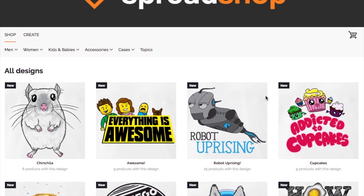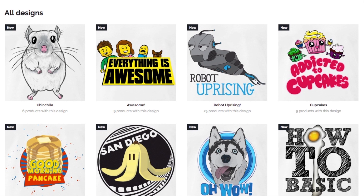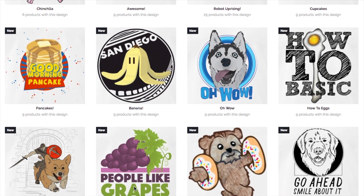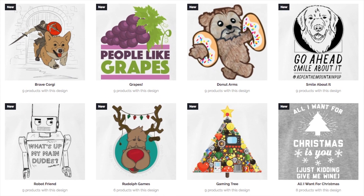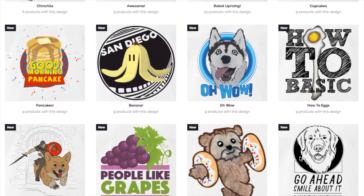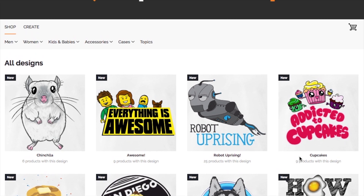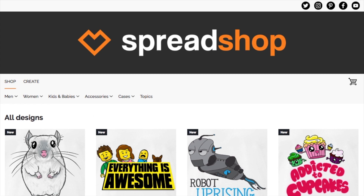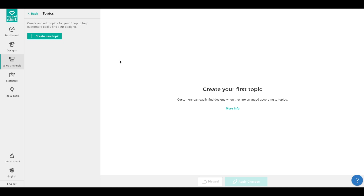Maybe some of your designs share like themes — dogs and cats, for instance. Or maybe there are different genres or styles, like some are cartoony and some are more typographical. Maybe you're leveraging the marketing power of the holidays and you want to turn groups on and off — like a Christmas topic or a summer and Mother's Day group. Or maybe you want to utilize the retail power of grouping by best sellers or newest releases. Whatever it may be, make sure the topics you pick are right for your audience and make sense for someone browsing your Spreadshop.